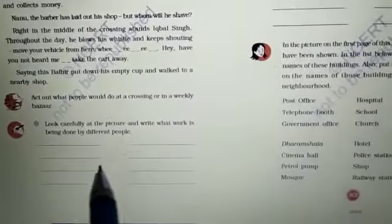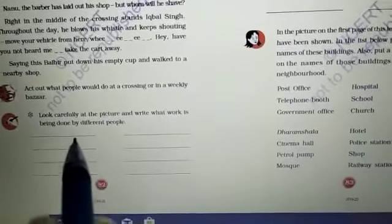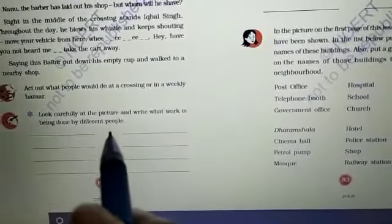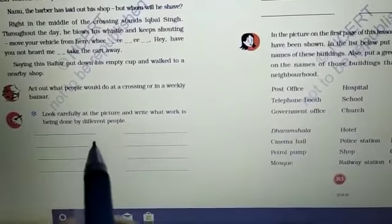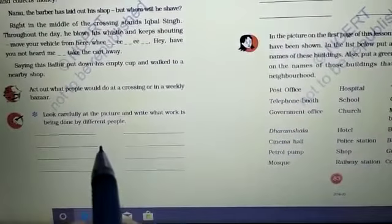Now the question here: look carefully at the picture and write what work is being done by different people.